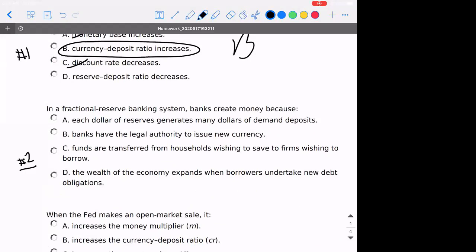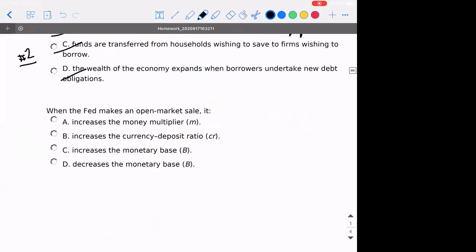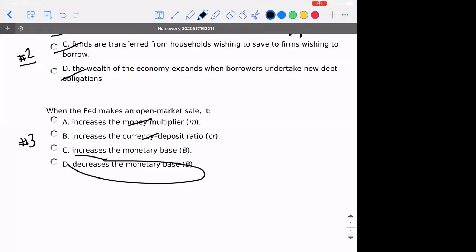Number two: in a fractional reserve banking system, why do banks create money? Banks do not issue currency; debt obligations are not really doing anything here. It really is the fact that each dollar of reserves — a portion of that is lent out to others. The answer is A. Number three: what happens when there's an open market sale? If it's selling a bond, the Fed takes that money in and destroys it once received. The correct answer is D — sales are contractionary monetary policy, decreasing the monetary base.